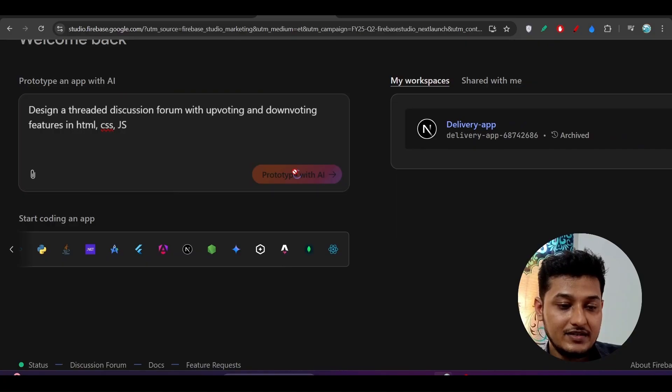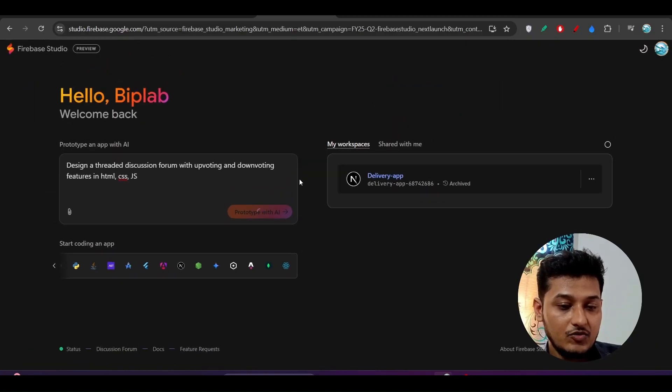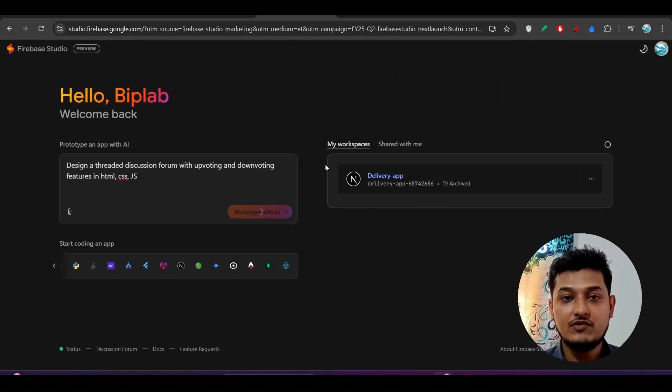Now it will make the prototype of your application.